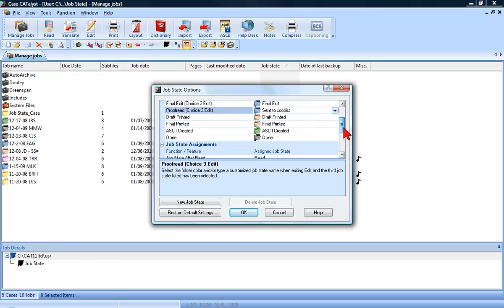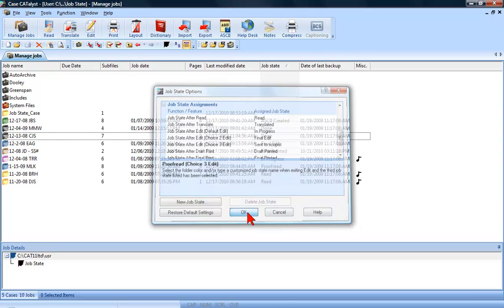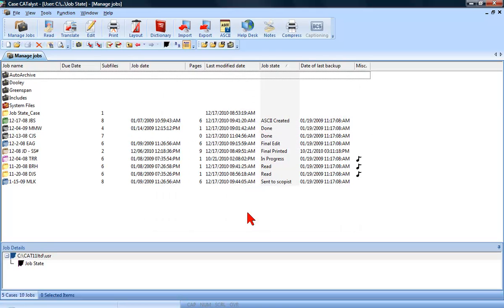Scroll down to the Job State Assignment section to change what Job State a file goes into after specific functions or features are performed. You can find more information about Job States inside Case Catalyst's built-in Help.